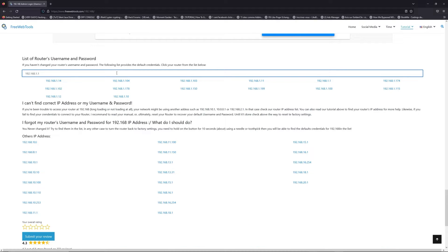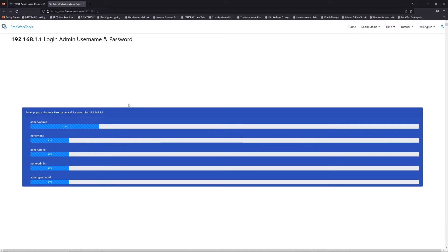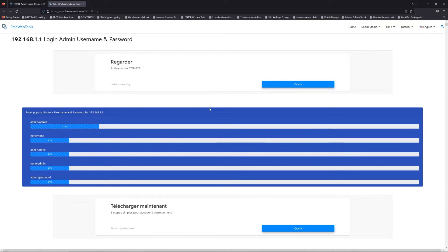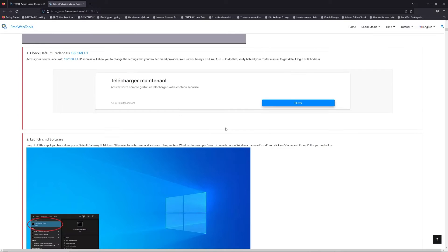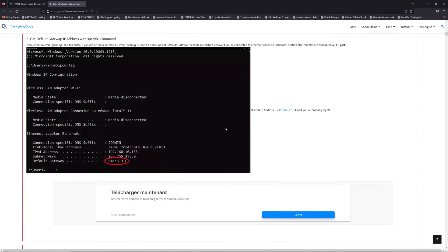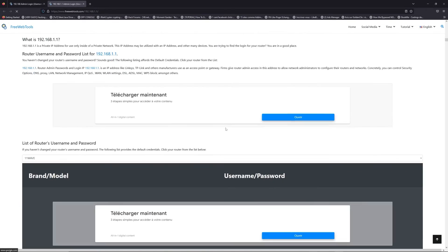If you don't know your router brand and model, check behind your router for the model and go to the link in the description on freewebtools.com.